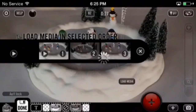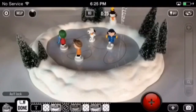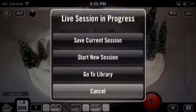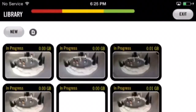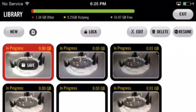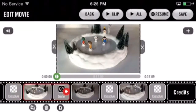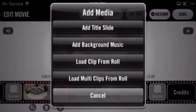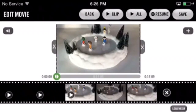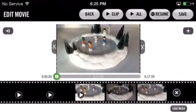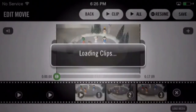Your clips will be uploaded to your timeline in the order you selected. To do this via the edit page, go to the library, select a package, then tap edit. Tap that plus sign at the right-hand corner of the screen and select 'Load Multi Clips from Roll.' Select the multiple clips in numbered order and hit 'Load Media.' Your clips will be uploaded in the order in which you selected.